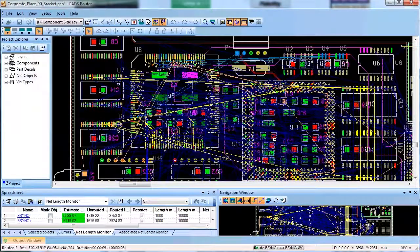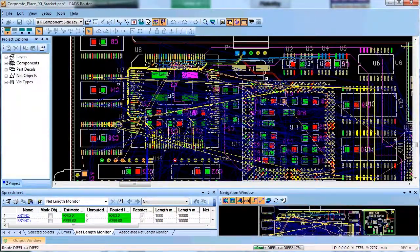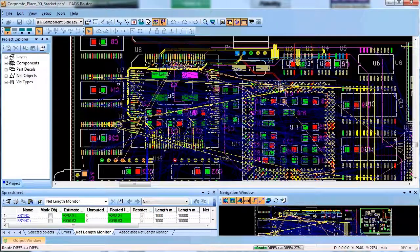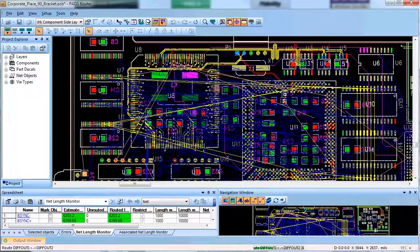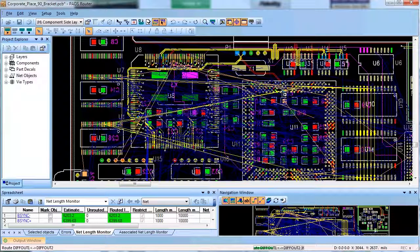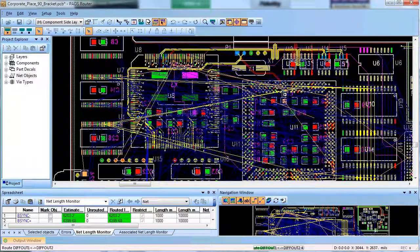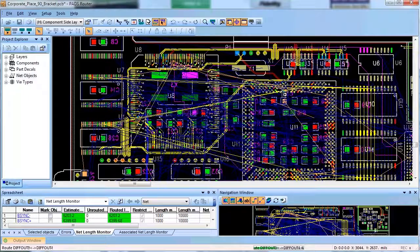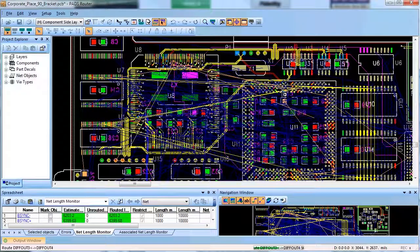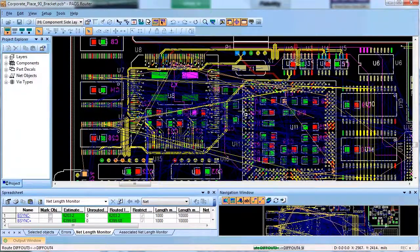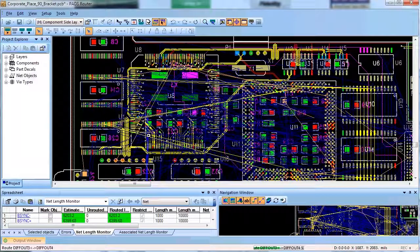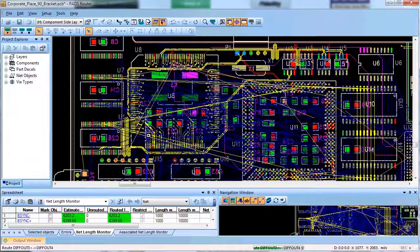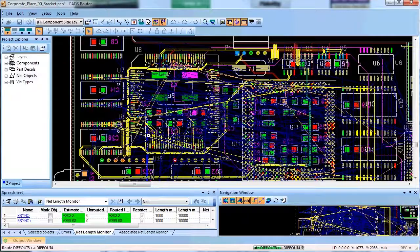The next step is auto routing of critical nets with high speed requirements like length restricted nets, match length groups and differential pairs. This would be possible if you upgraded your PADS ES Suite with high speed auto routing option. However, if you haven't upgraded your PADS ES Suite with high speed auto routing, you can still route length constraint nets in interactive mode.